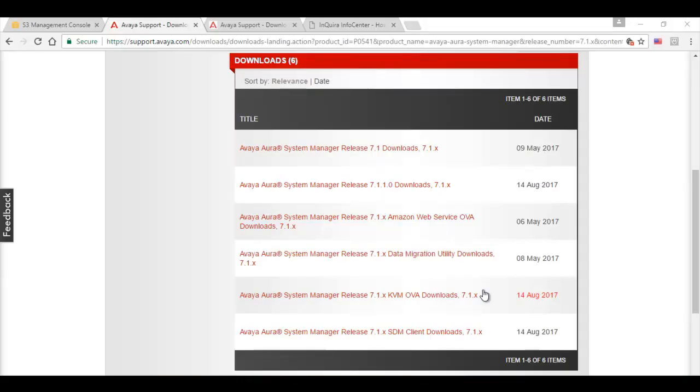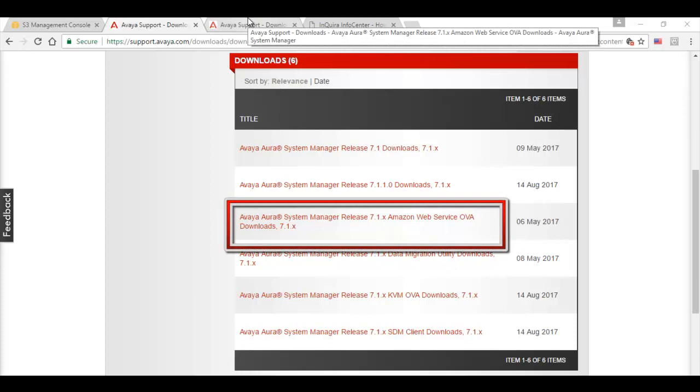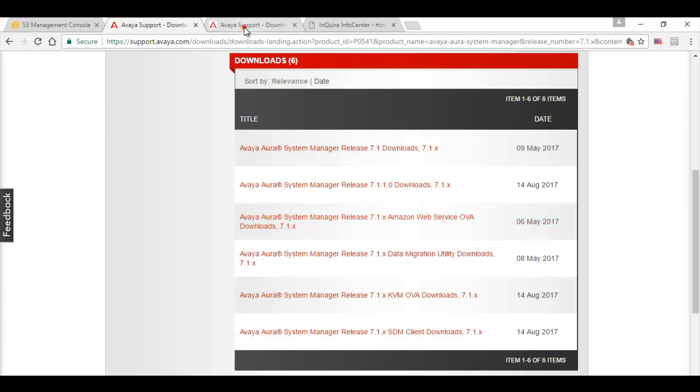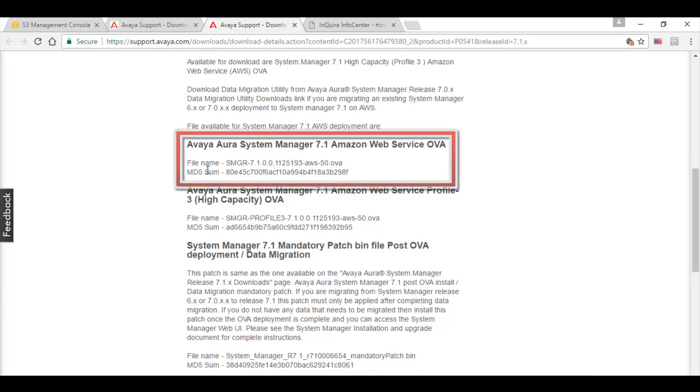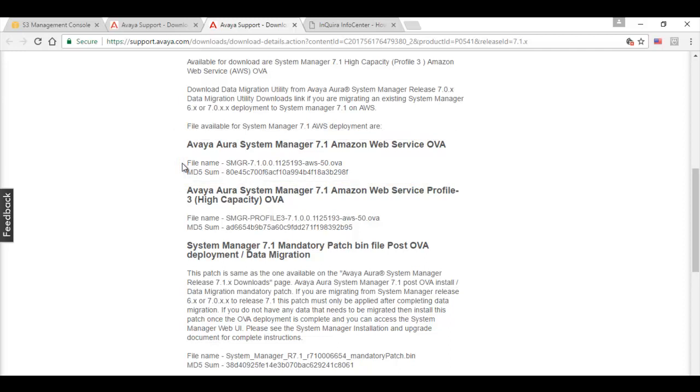Question is why do we need the AMI format conversion? The reason is the Avaya product software's are delivered in the form of OVA files. As you can see over here, the system manager Amazon Web Services OVA downloads are here listed. And you can see the file over here which is in the form of OVA. Now this file needs to be converted to AMI format before it can be used for the installation purpose on the Amazon Web Services.